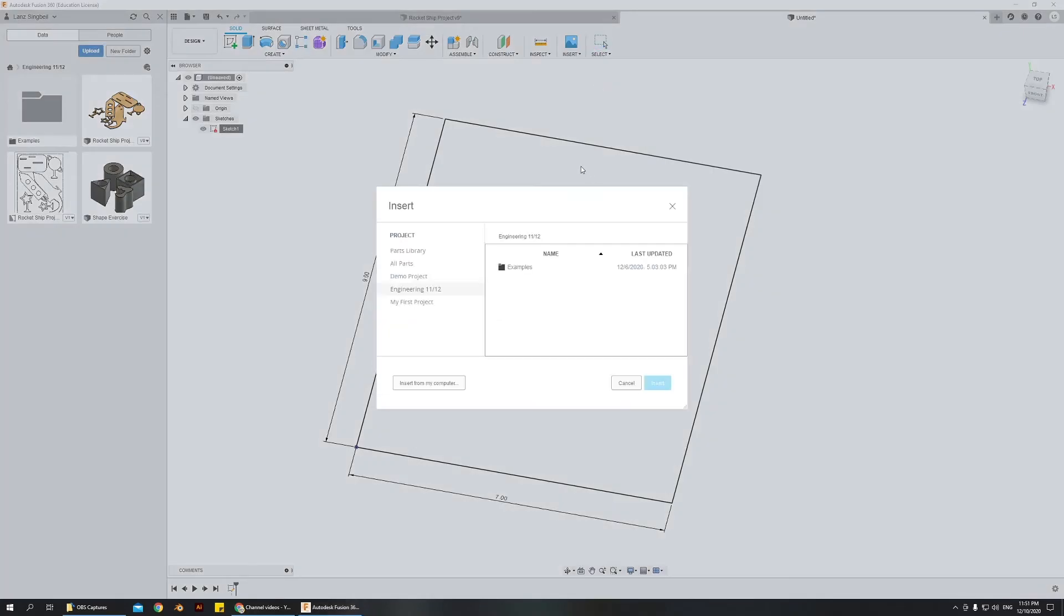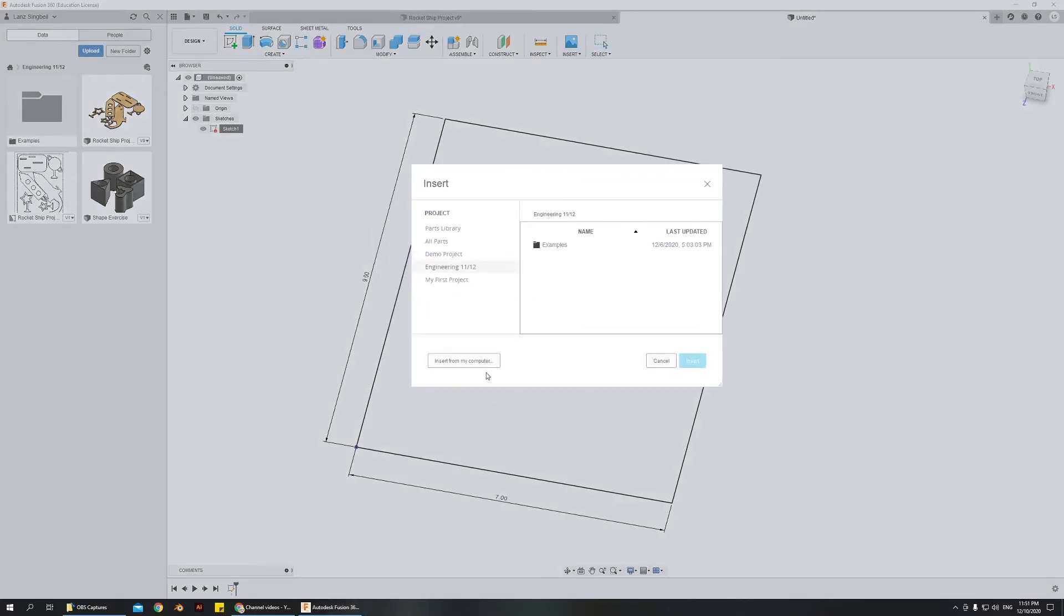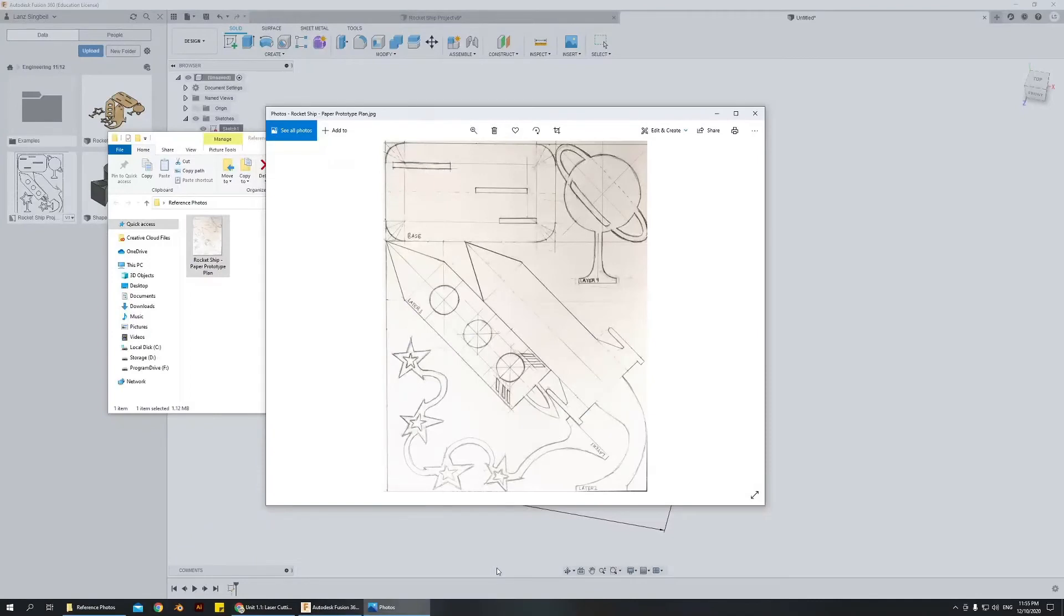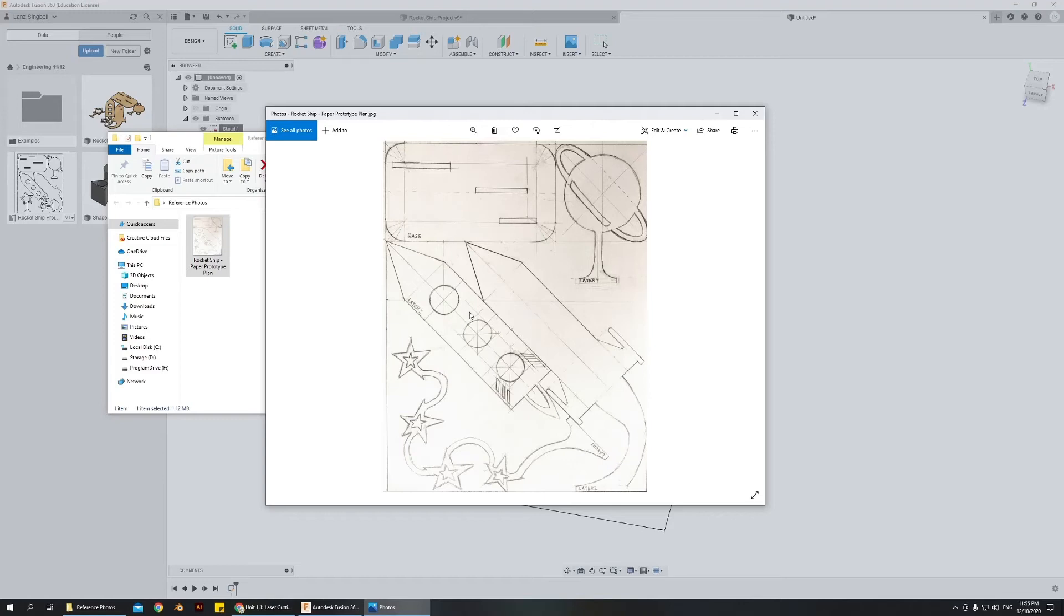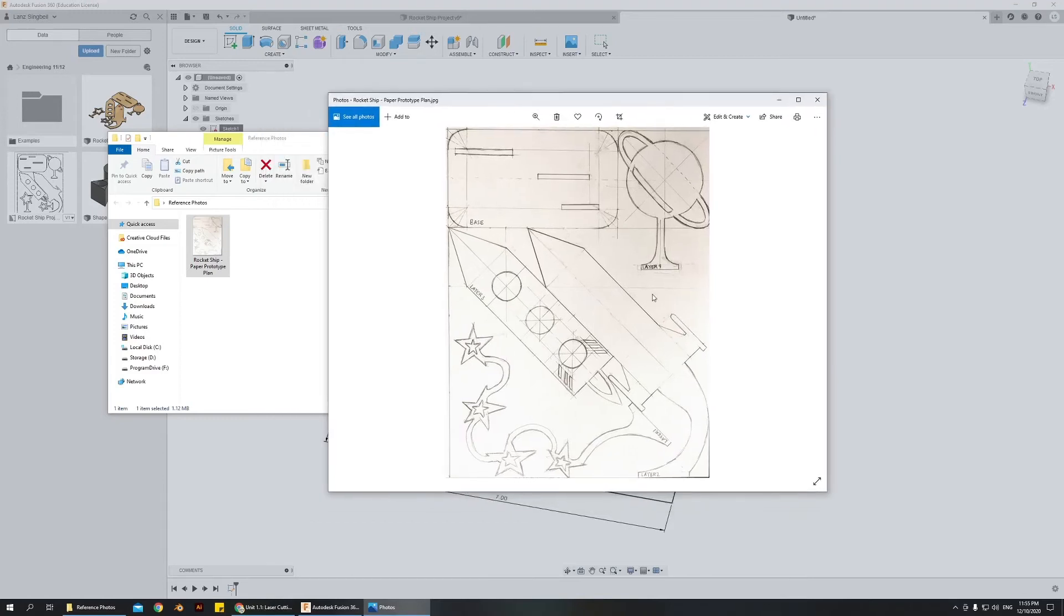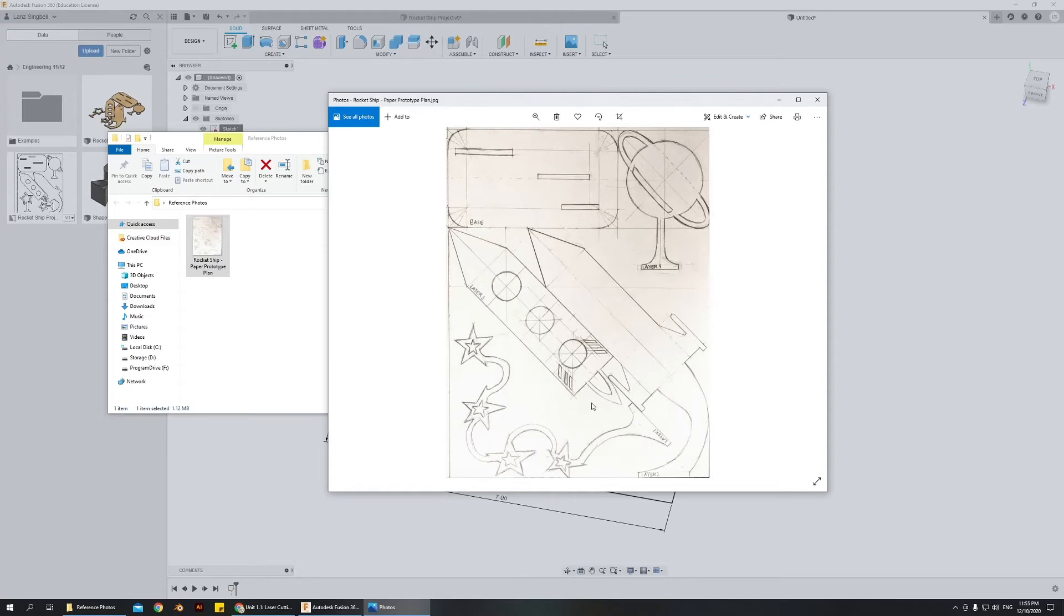And then from here, you'll choose insert from my computer to find the canvas on your desktop or wherever you saved it. In my case, I am going to be making a rocket ship design with the planet and the rocket ship in a stand, flying, kind of launching off into the air. And I have this 2D reference photo that I drew, which isn't absolutely perfect, but it's good enough that I can use this to make my more precise design in Fusion 360.